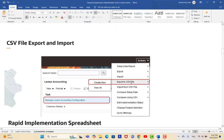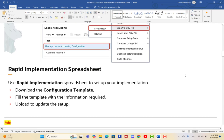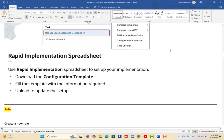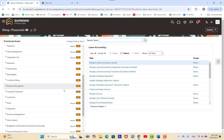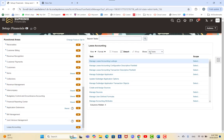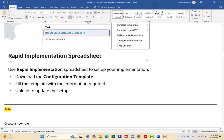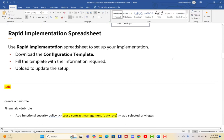For Rapid Implementation, you download the configuration template, fill in the required information, and upload it to update the setup. The third option is to go directly to Lease Accounting in Setup and Maintenance and set up tasks one by one — either all tasks or required tasks — depending on your business requirements.